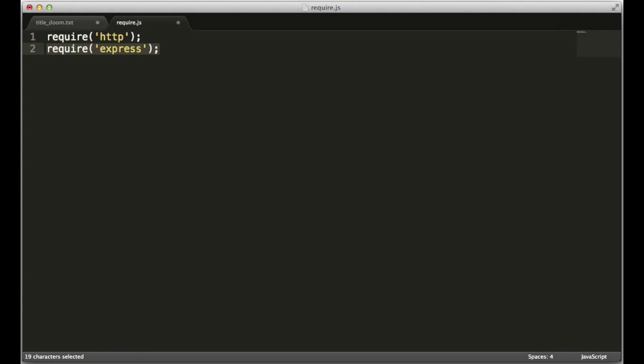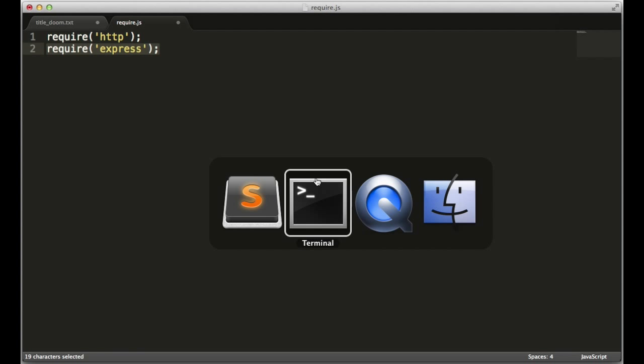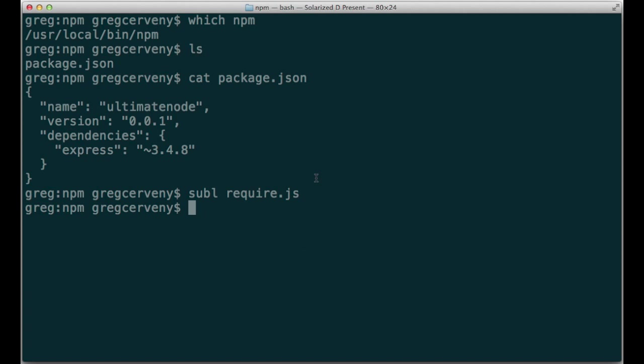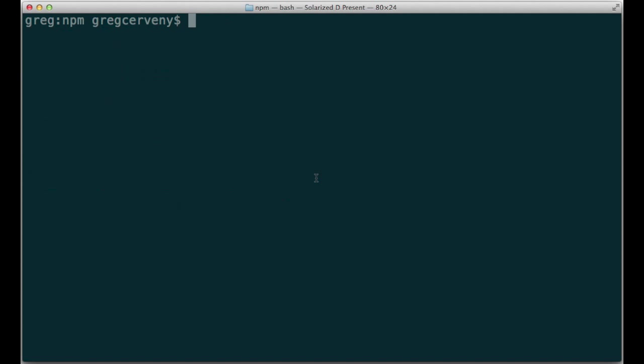So how do I download these packages? I use NPM. Let's say I'm creating a new app.